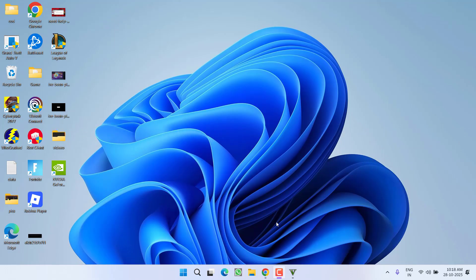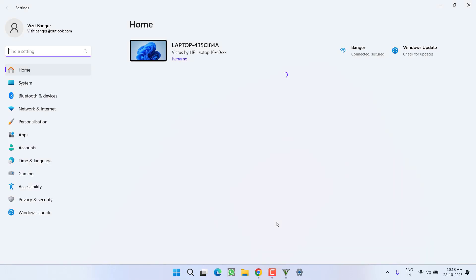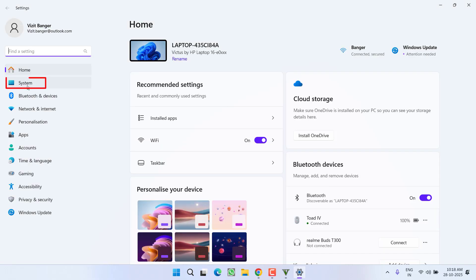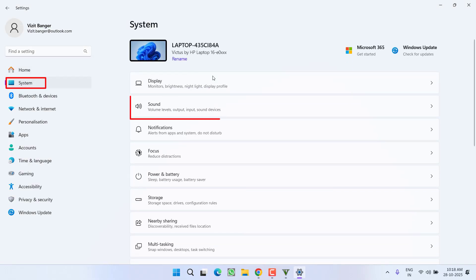Let's start with the basic troubleshooting process. You need to open up your Settings menu. In the Settings menu, click on System and choose Sound.